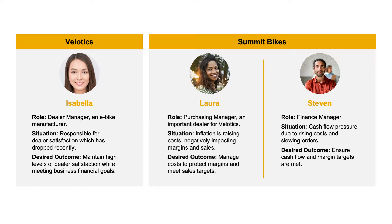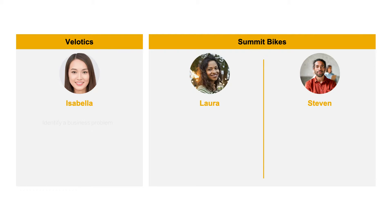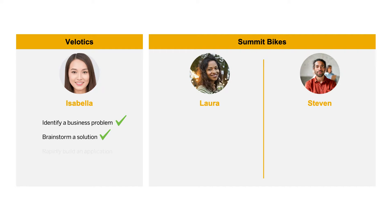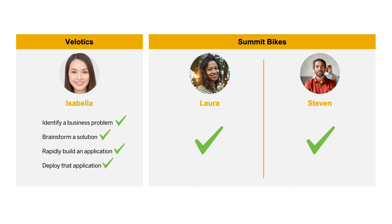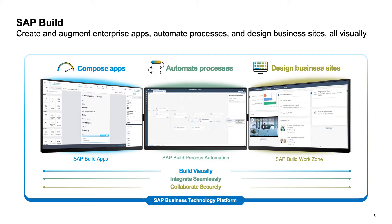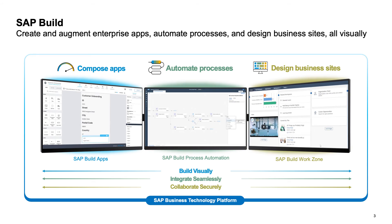So, in summary, we saw how Isabella was able to identify a business problem, brainstorm a solution with her team, rapidly build an application, and deploy that application to the partner portal. To the delight of her customers at Summit Bikes, because that application and that program allowed them to meet their business needs as well. We showed you in this demonstration how a business user can use SAP Build to ideate, innovate, and create significant business value in real time.